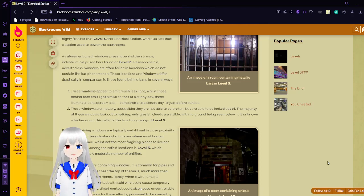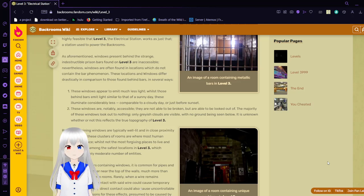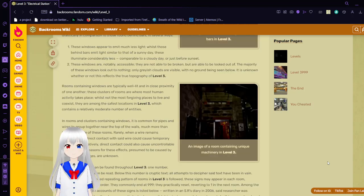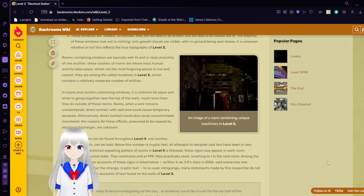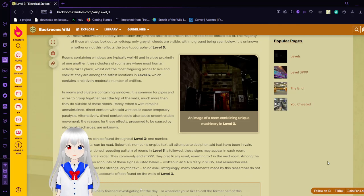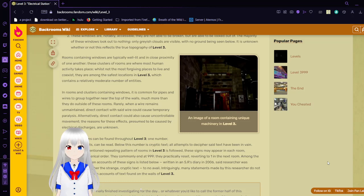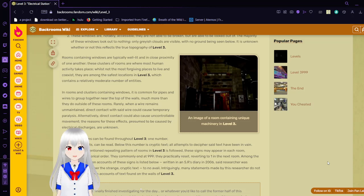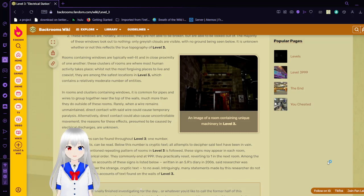Honestly, you might want to just stay away from windows in the backrooms if you can help it anyway. Rooms containing windows are typically well-lit and in close proximity of one another. These clusters of rooms are where most human activity takes place. While not the most forgiving places to live and coexist, they are among the safest locations in Level 3, which contains a relatively moderate number of entities. In rooms and enclosures containing windows, it is common for pipes and wires to group together near the top of the walls, much more than they do outside of these rooms.